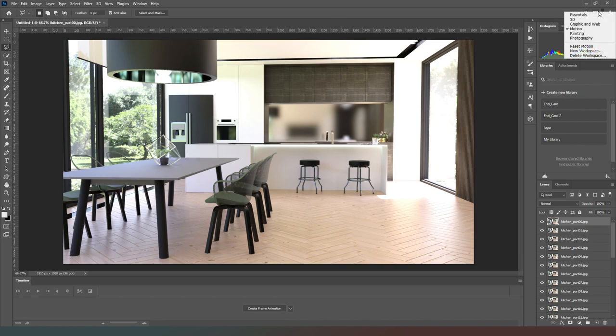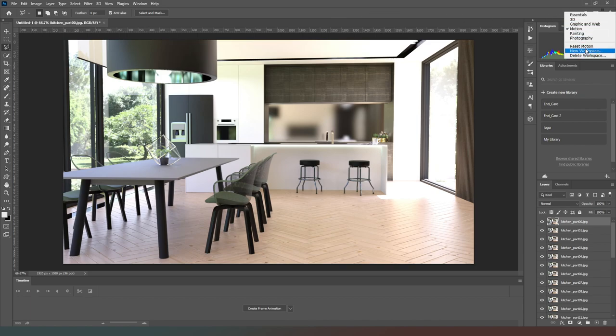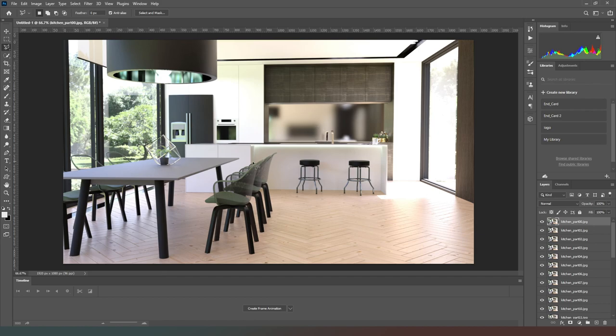You can change by clicking in this button in the top right hand corner here that allows you to choose between your workspaces. Usually it'll be in essentials but you switch to motion and then it will give you the animation timeline.